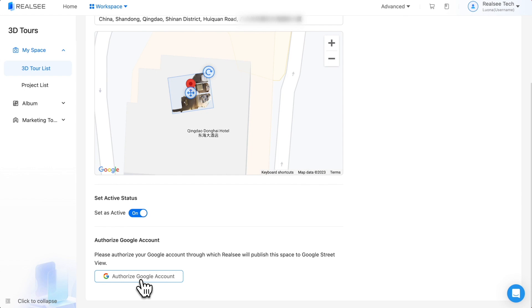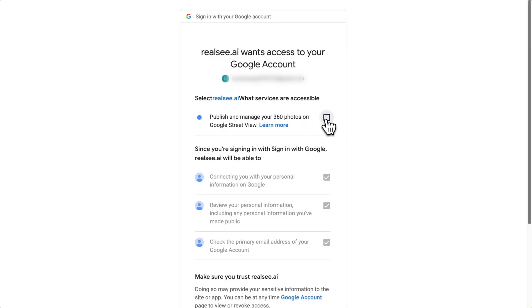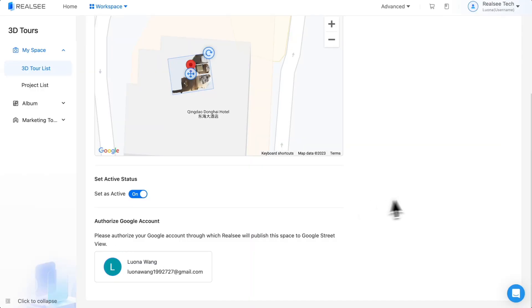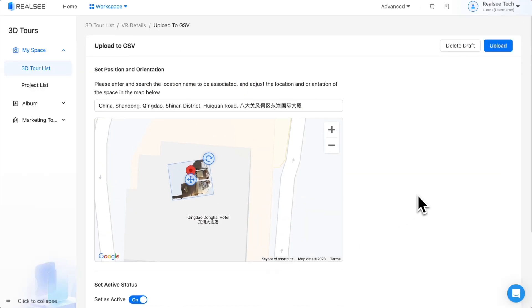The next step is to authorize your Google account. Please log in and bind your existing Google account. Be sure to check the 'Publish on Google Street View' option as shown in the video. After confirming all information, click the upload button.